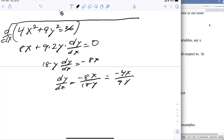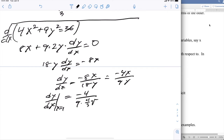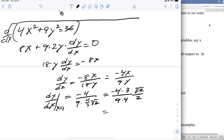Plugging in the values at x = 1, y = (4/3)·√2: dy/dx = −4 / (9 · (4/3)·√2) = −4·3 / (9·4) · 1/√2 = −√2/6. I think the second way was easier.